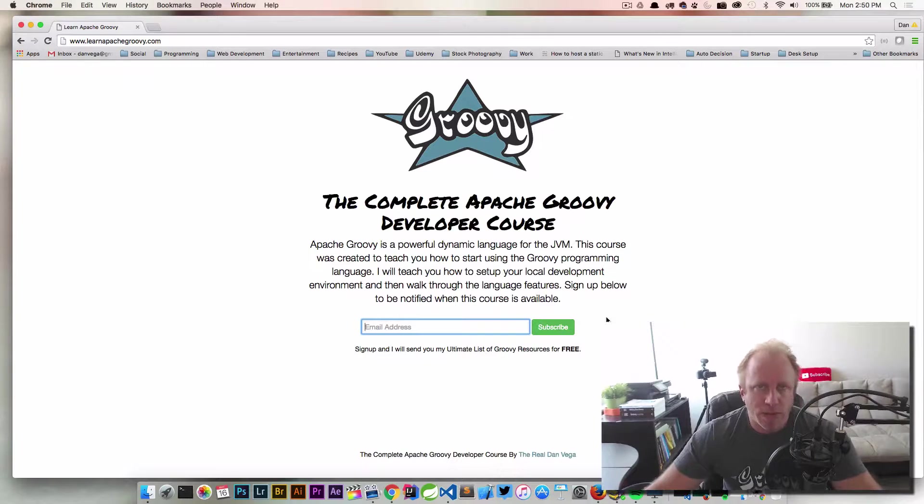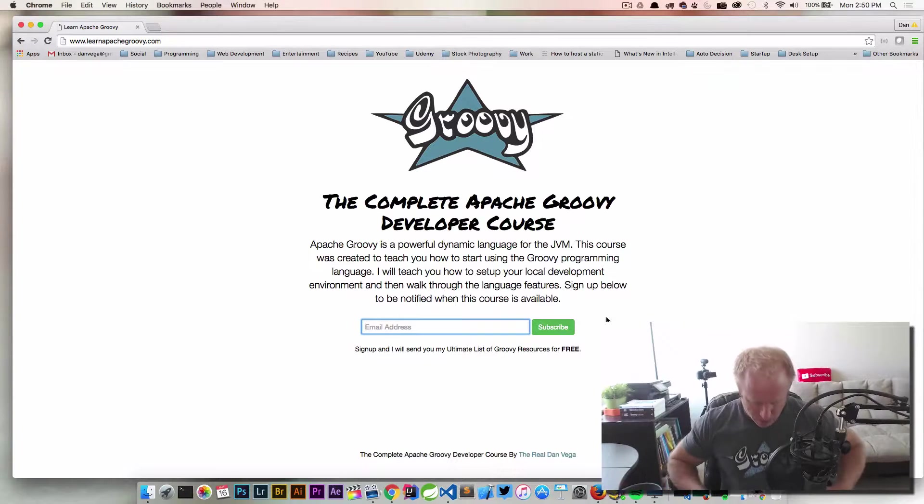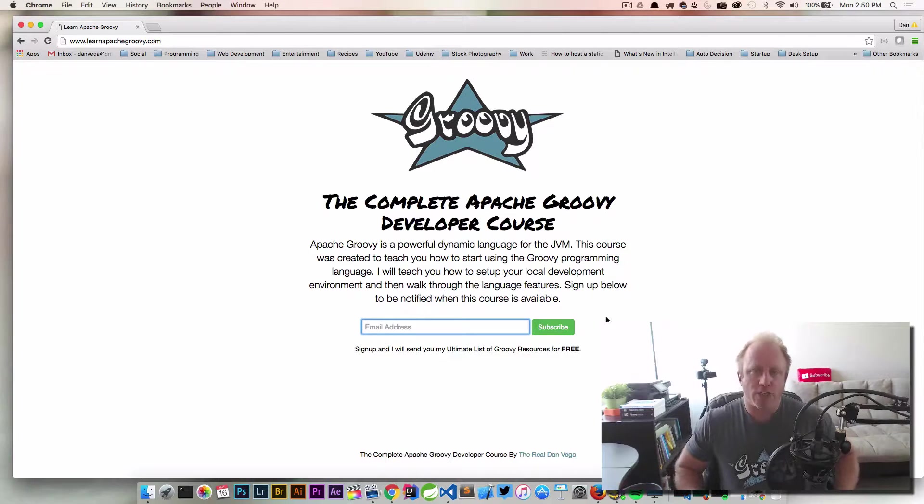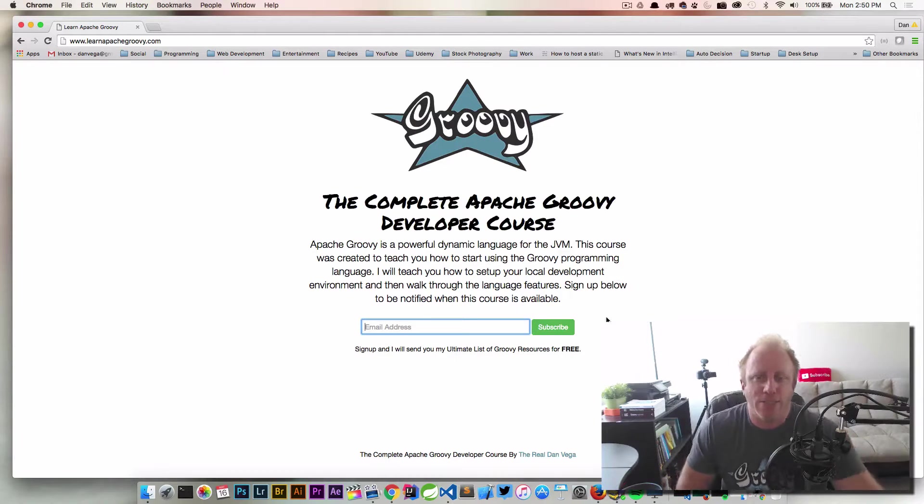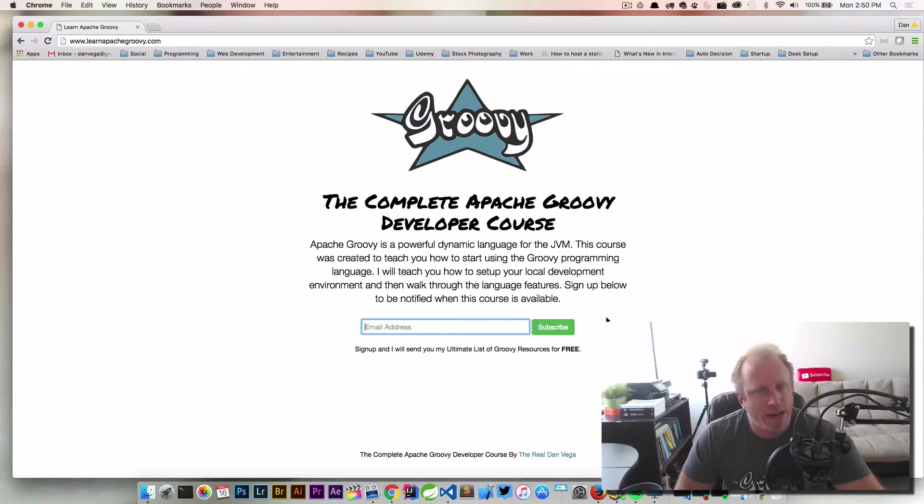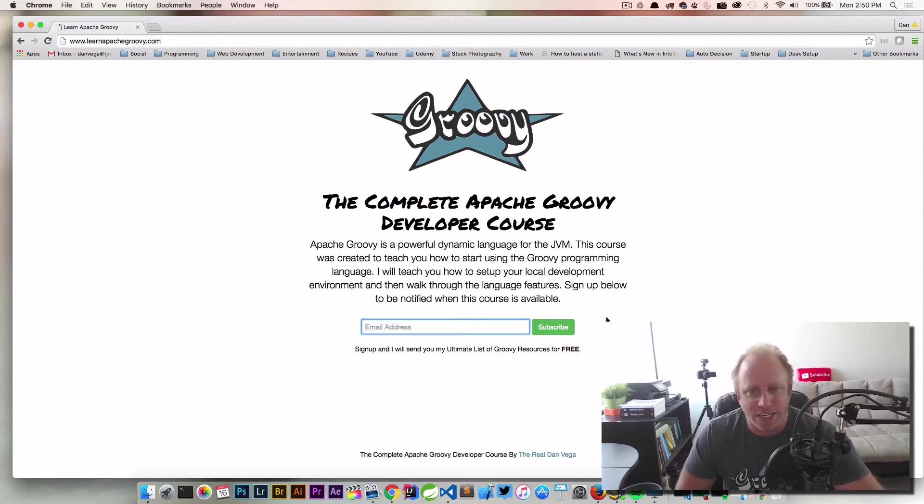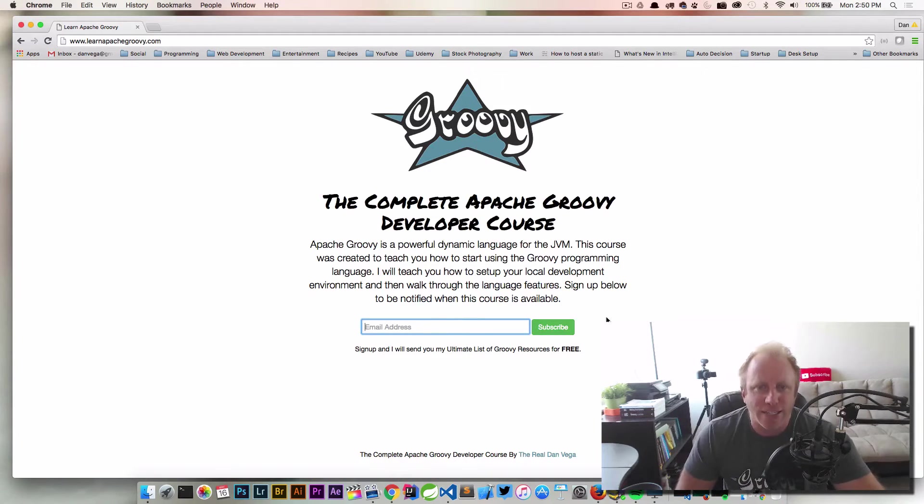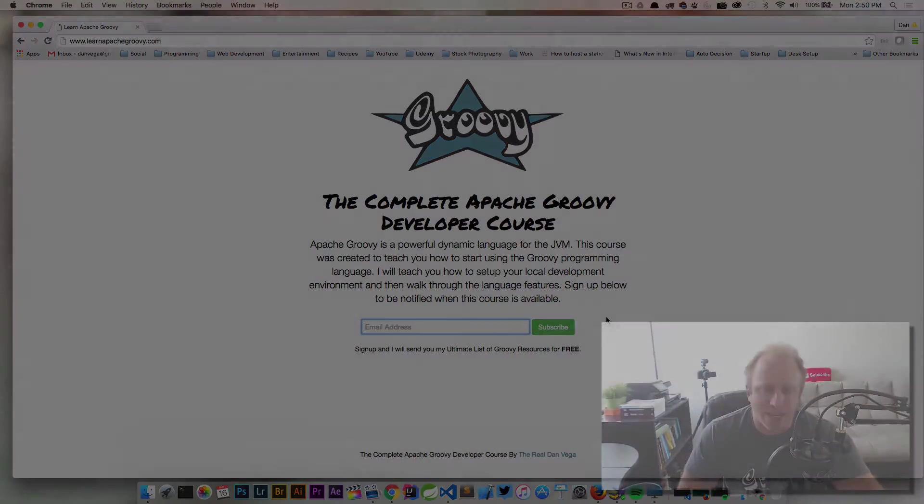So there's my announcement, my fancy new Groovy shirt. I'm so excited to teach you guys Groovy and I can't wait for you guys to get your hands on this course. So thanks and have a great day.